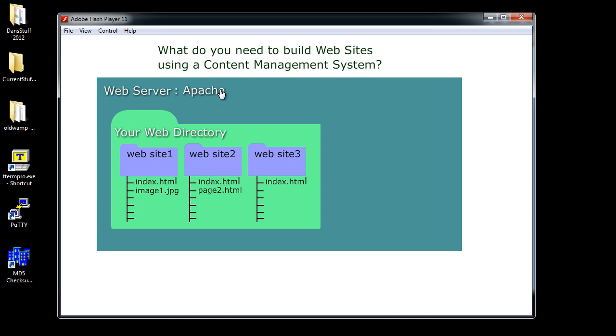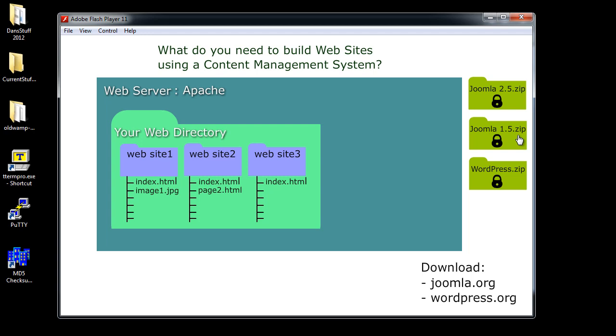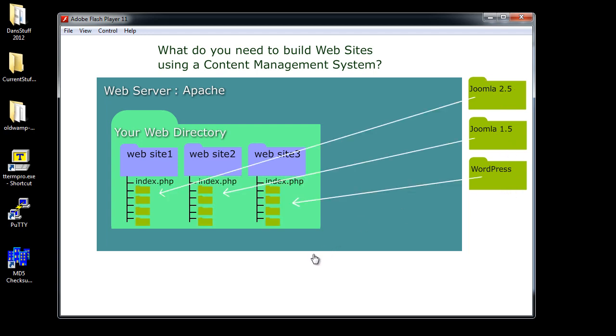Now for a content management system though what you're going to want to do is you're going to want to download Joomla or WordPress or both and when you download them from their websites at joomla.org or wordpress.org they're going to be in a zipped format. Compressed zip format. So you can see here I've got Joomla 2.5, this is the latest version zipped, and I also like Joomla 1.5 so I've downloaded that too, and I've also downloaded the latest version of WordPress.zip as well. So now what we're going to need to do is we're going to need to unzip these folders and then put the contents of the folders into our prospective websites.